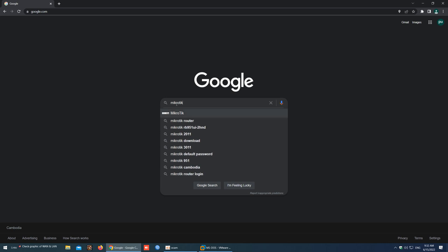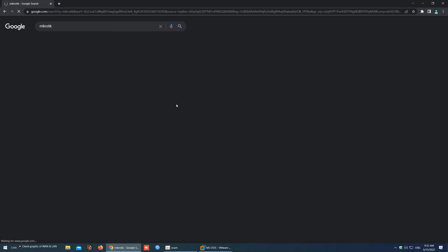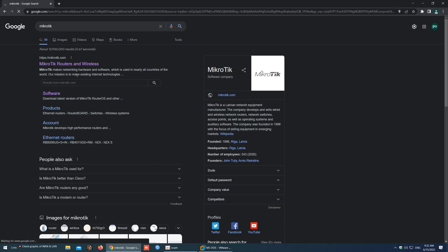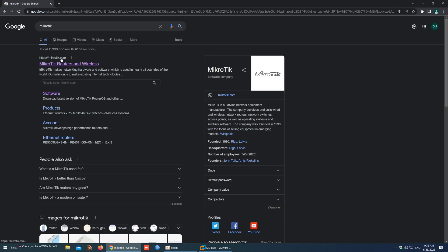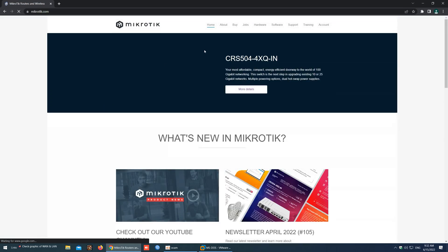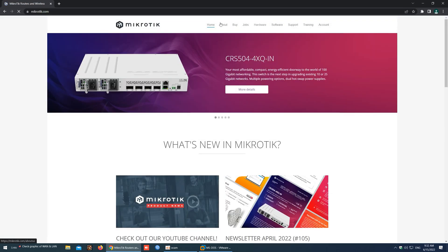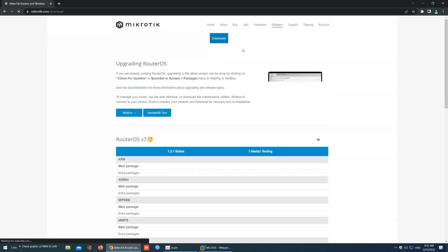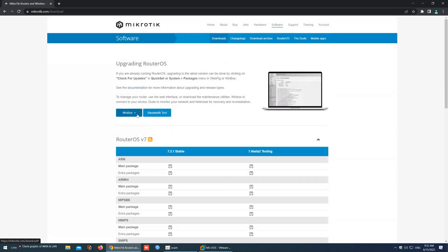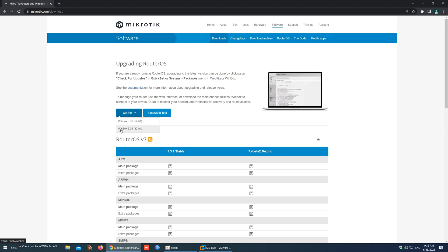Now let's go to Google and type Winbox and enter. Now let's click to go to the MikroTik official website. Click on software, click on Winbox, and here we have two options: Winbox 32-bit and Winbox 64-bit.